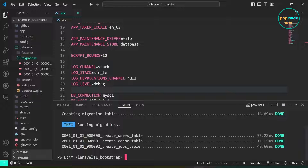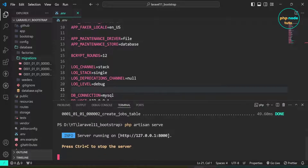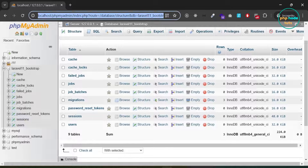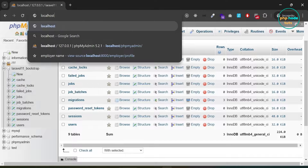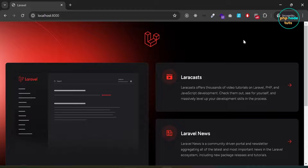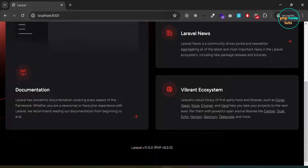Now type the command php artisan serve to run our Laravel 11 app. Go to your browser and type localhost:8000 and press Enter. You will see the new Laravel 11 welcome page. Scroll down and you will see PHP and Laravel versions — Laravel version 11.5.0 and PHP version 8.2.0.